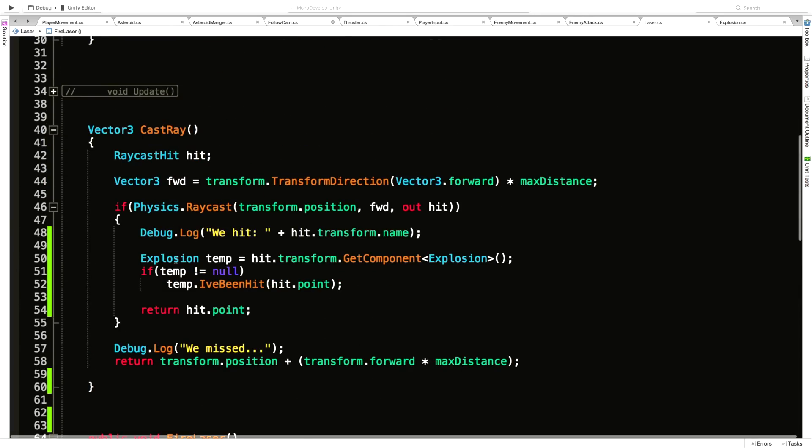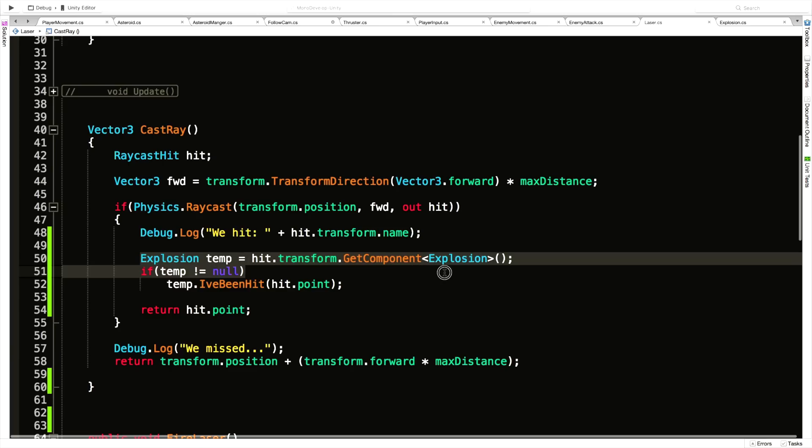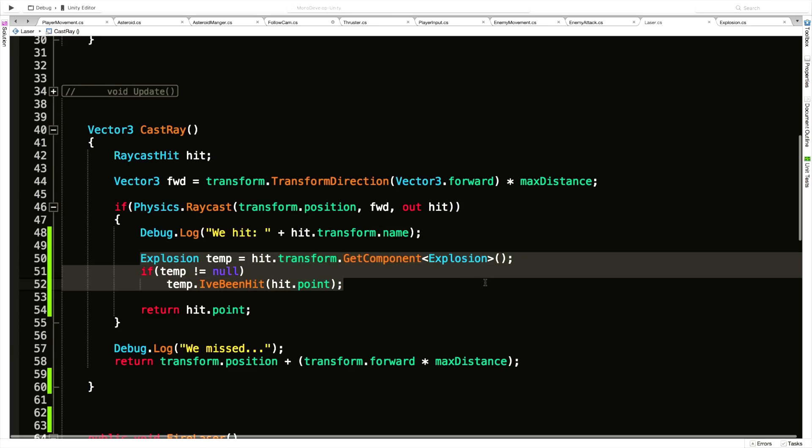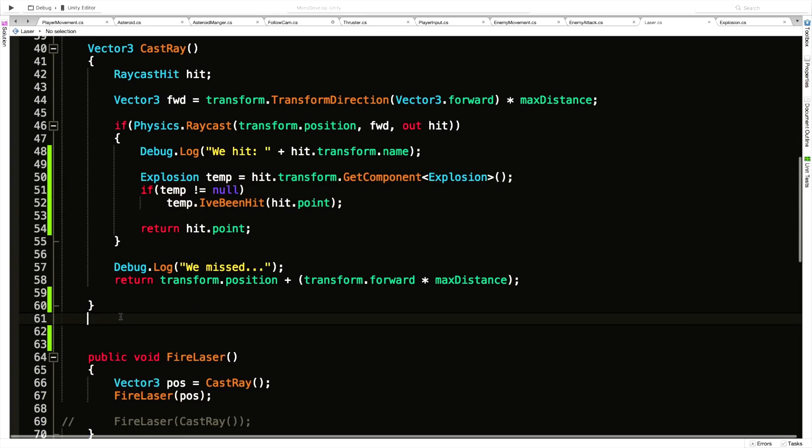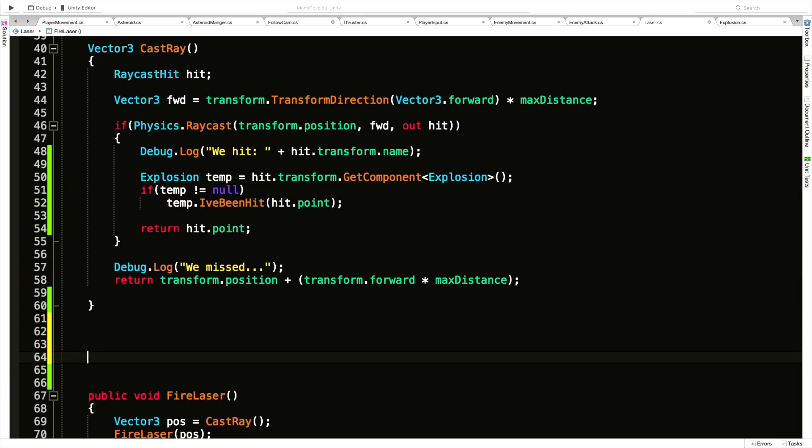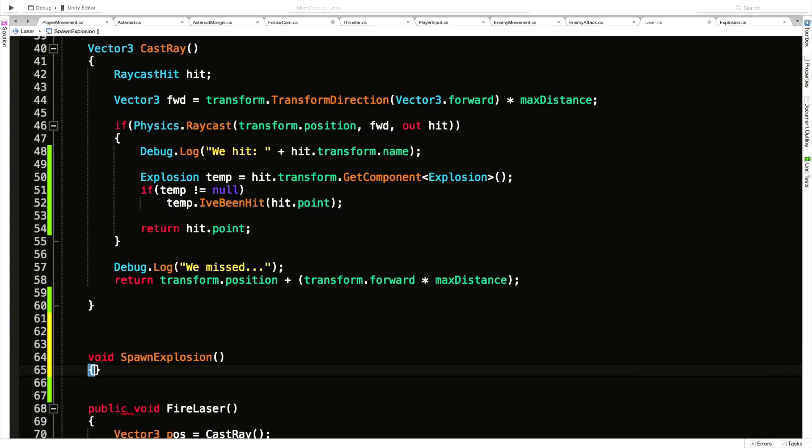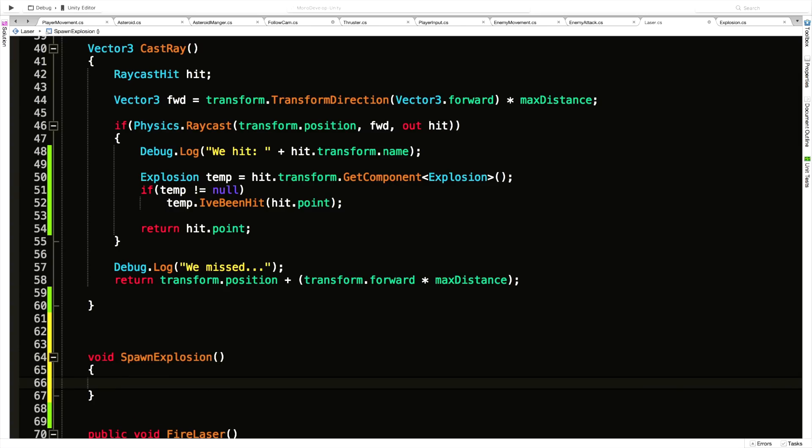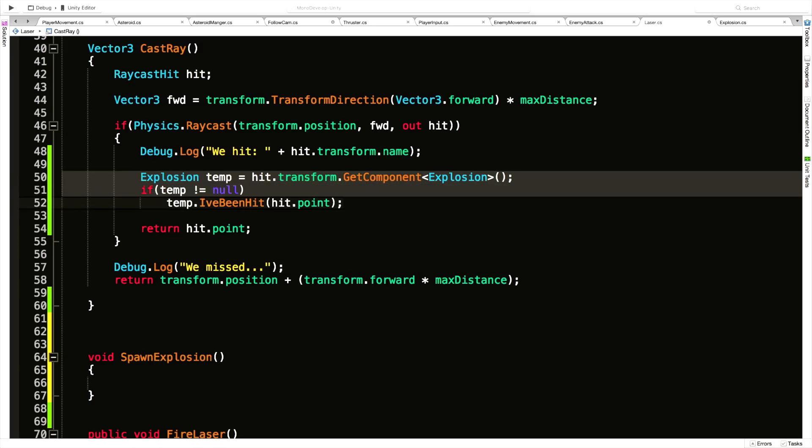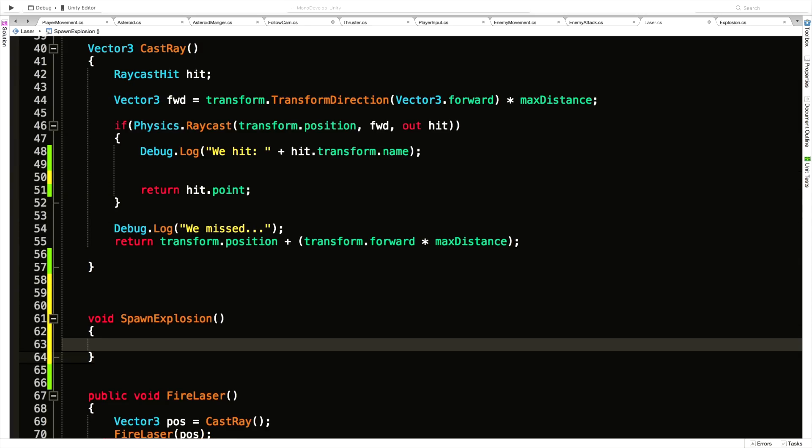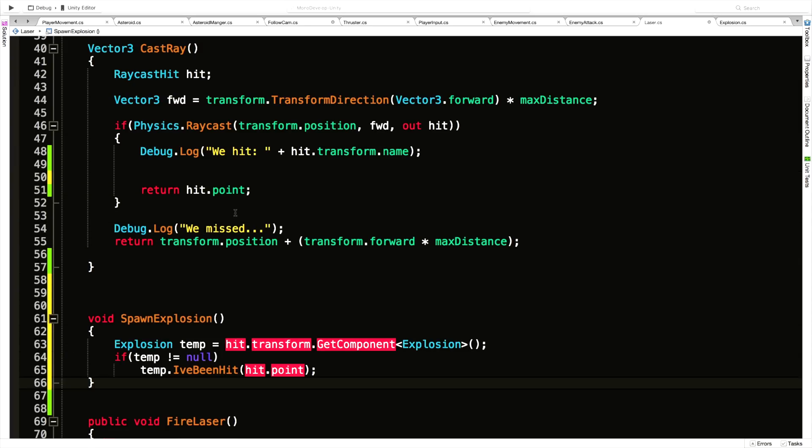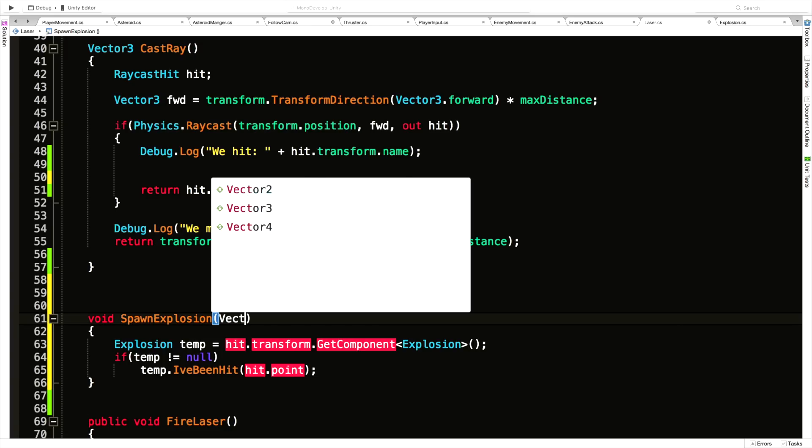If we take a look at cast ray, part of its Physics.Raycast is these three lines right here where we check to see if it has an explosion component attached to it. If it does have one, we call the I've Been Hit function. These three lines of code are what I want to call when the enemy actually shoots us. So I'm going to create a new method, void SpawnExplosion. We are going to need a couple parameters: a Vector3 and a Transform.